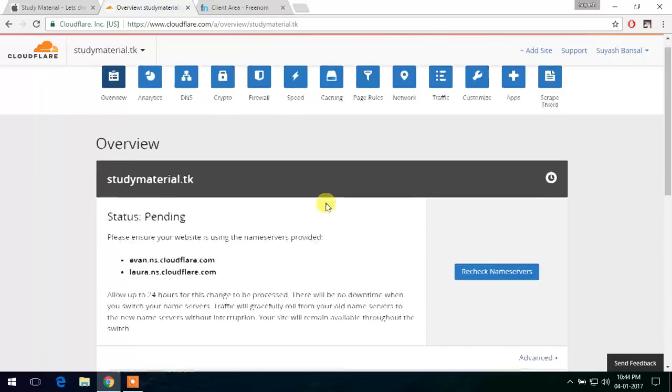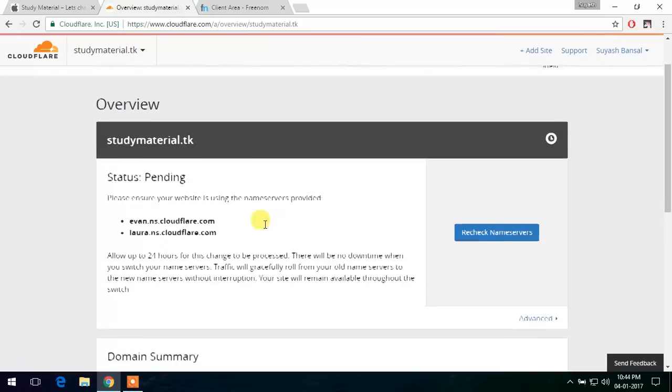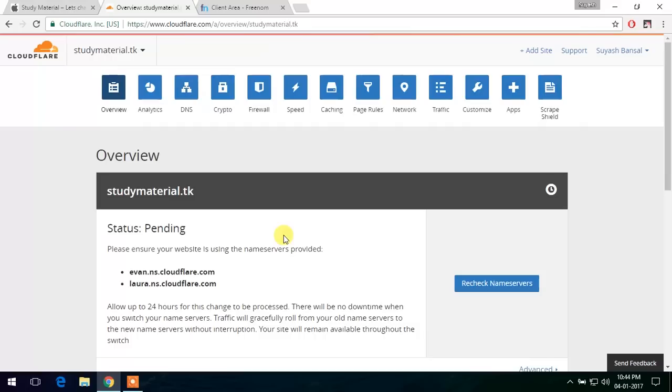Now at this time it shows the status of pending. It says allow 24 hours for the change to proceed. So let's wait for some time.